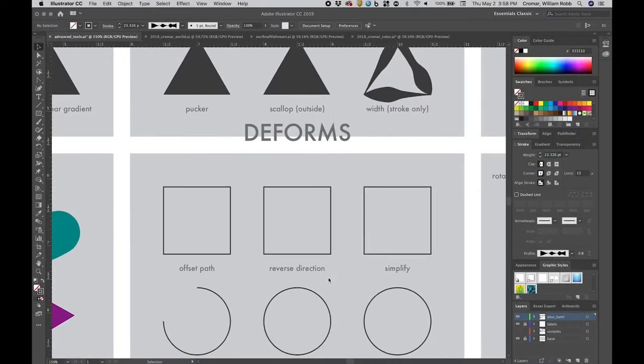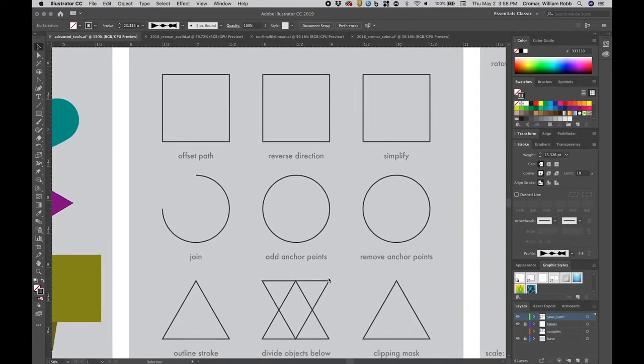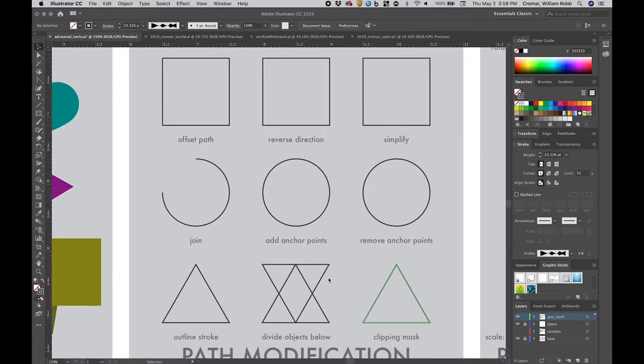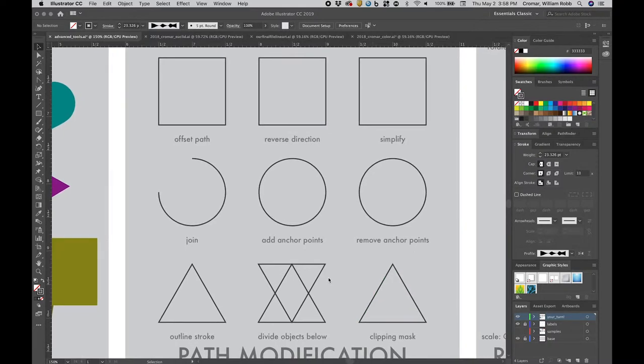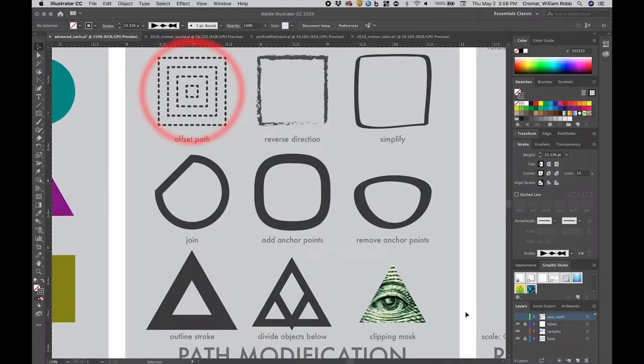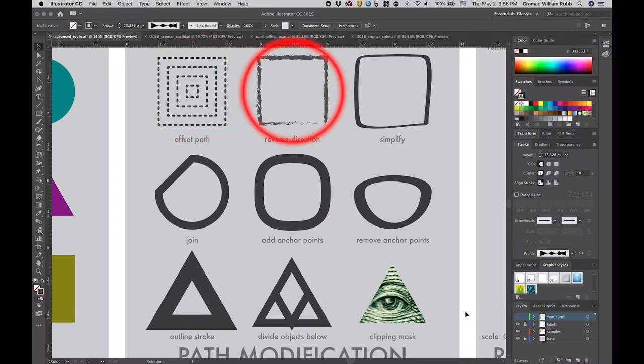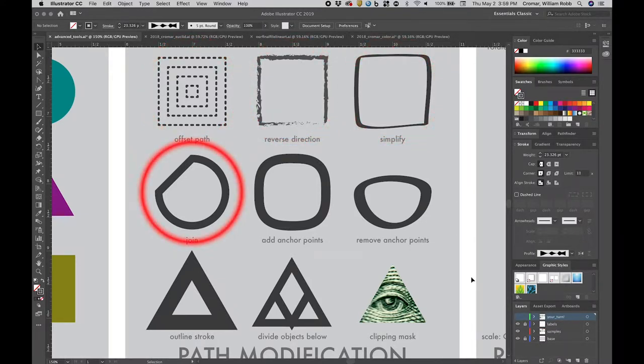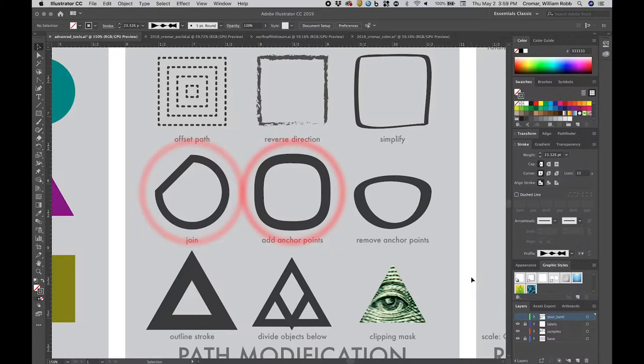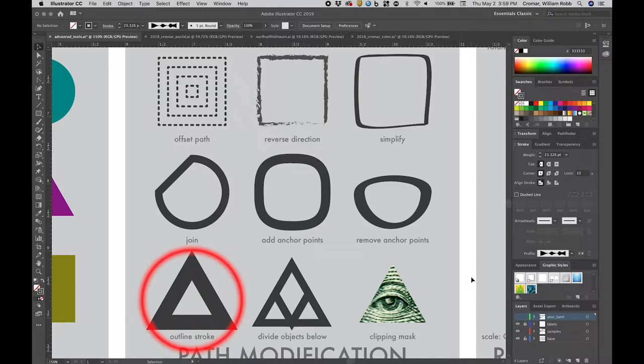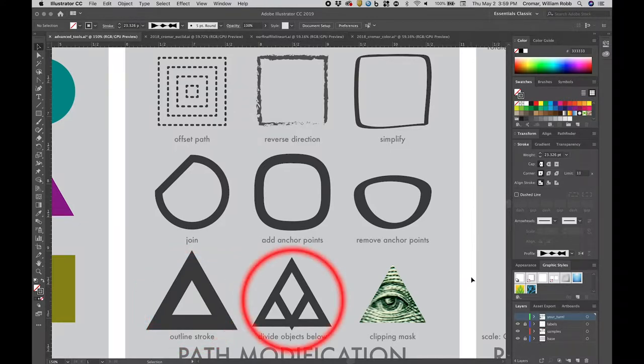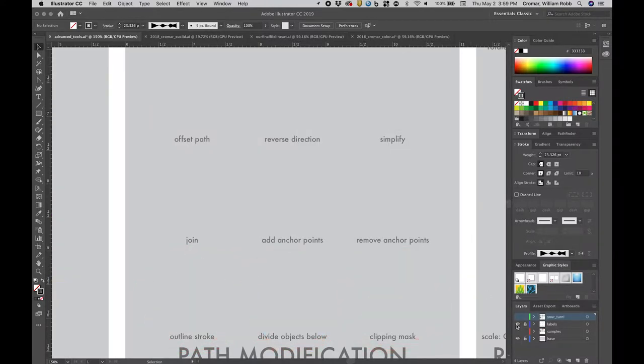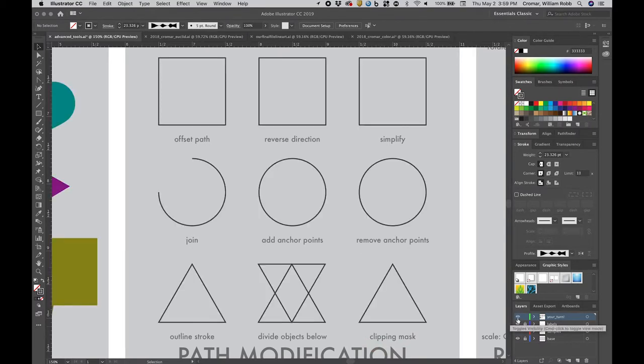Path modification allows you to simplify many complex drawing tasks by starting with a simple vector path. The sample layer shows you the results of offset, reversing, and simplifying paths while also showing you various manipulations of stroke. It shows you a joint function for an open path as well as adding and removing anchor points. Finally, you can turn a stroke into outlines, just like you learned to do with type, and the divide and clipping path function are useful as well.